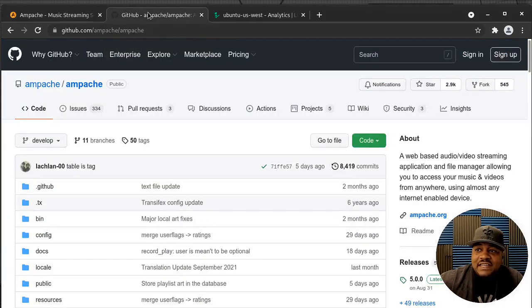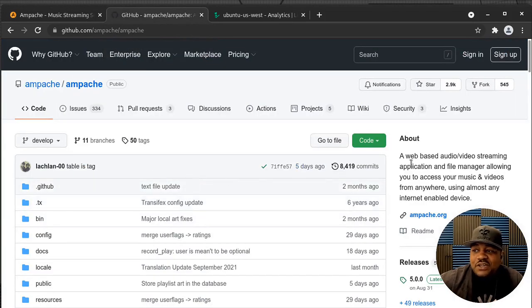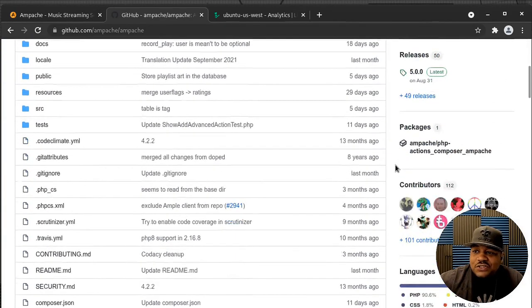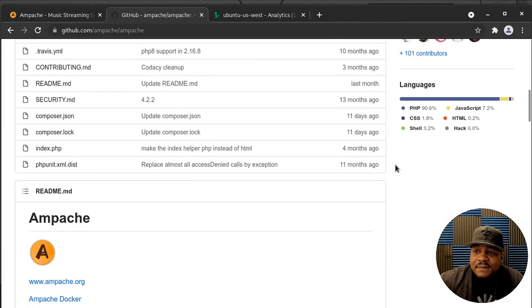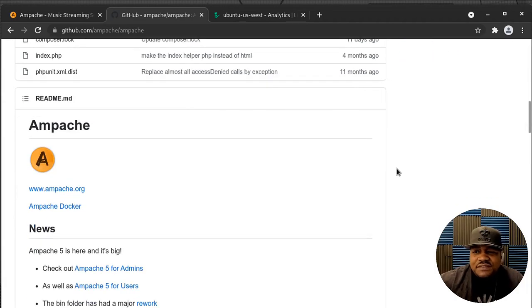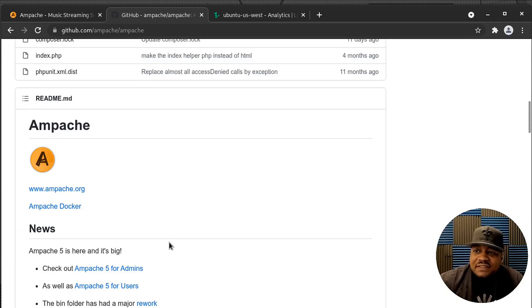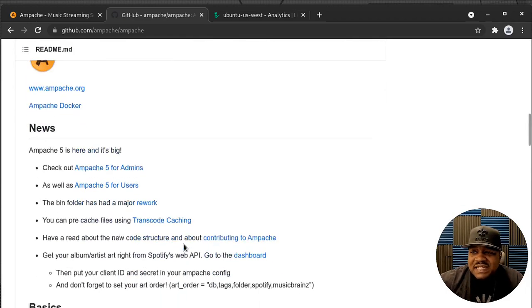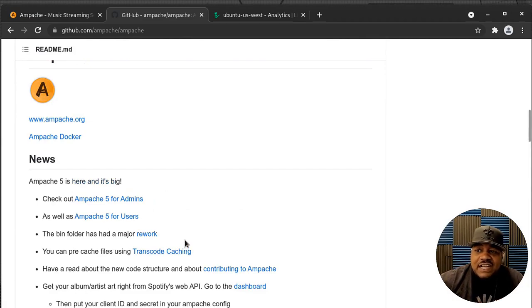Before I switch over to the terminal, I wanted to show you guys the GitHub page. As you can see, it's free and open source — anybody can use it, you don't have to pay for it. The code is constantly being maintained and they're currently on version 5. Ampache version 5 just came out maybe a month ago, and that's what prompted me to actually make this video. They have plenty of documentation if you have any questions.